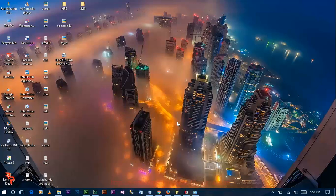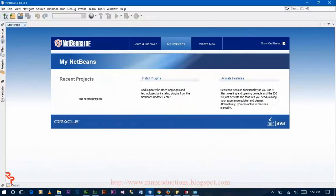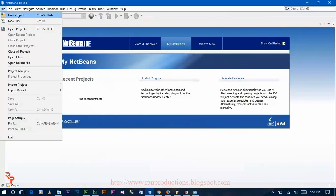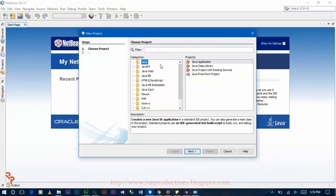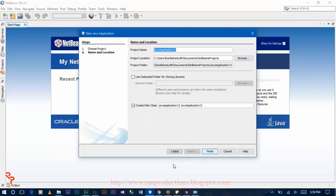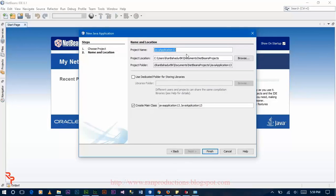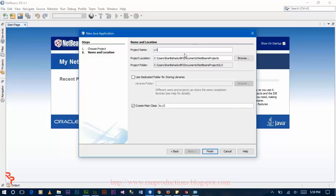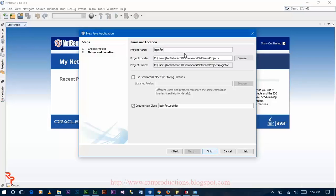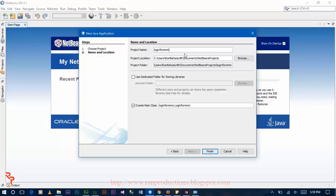Now, after installing NetBeans, open the NetBeans and click on File, click on New Project, click on Java, Java application. Next, give the name of the project: LoginFormMySQL.